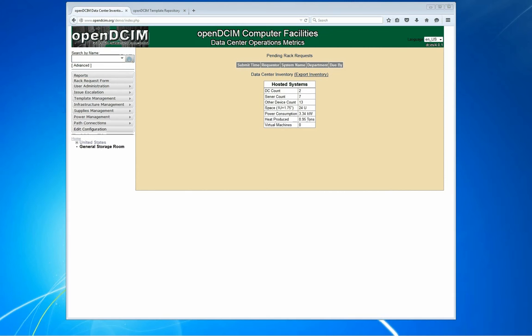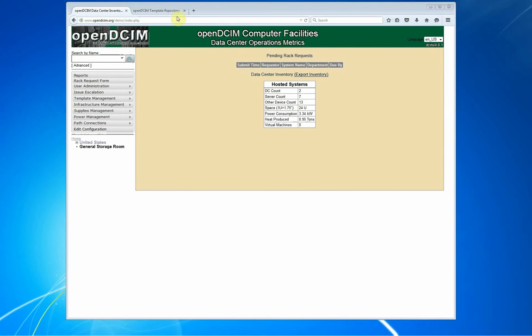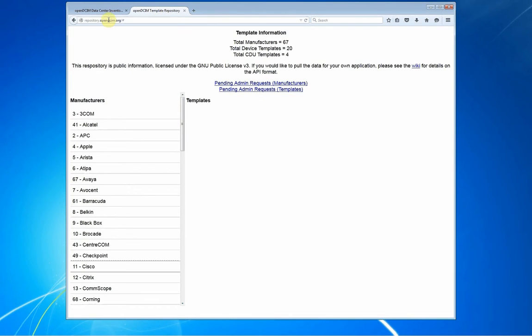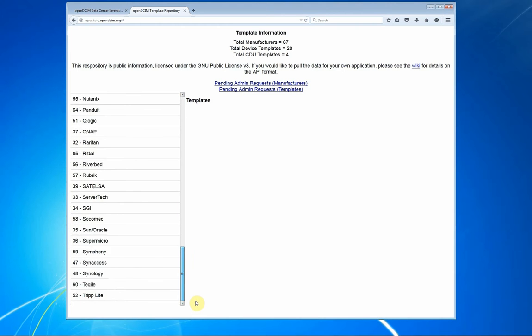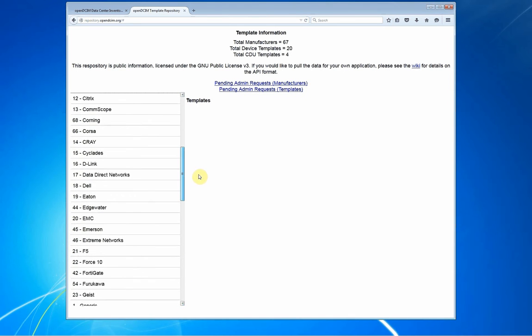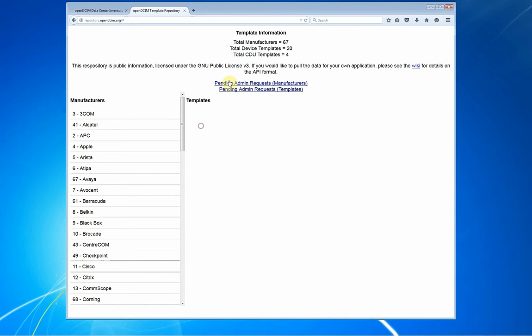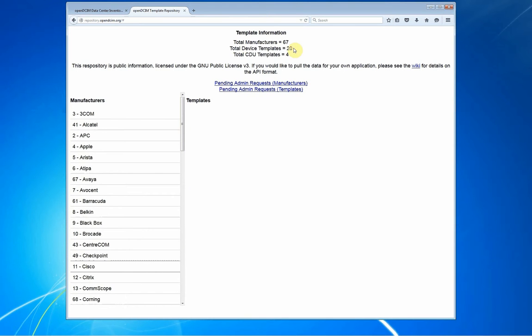One of the new features in version 4.0 and higher is that we now have a global repository that anyone can access so that they can pull down any templates that other people have shared with them. If you haven't bothered to check it out, repository.opendcim.org. If you go there, it tells you how many total manufacturers we have uploaded and approved, and then how many total templates.